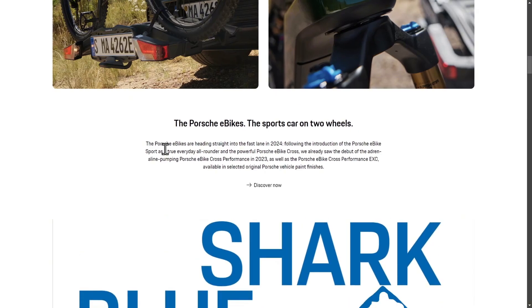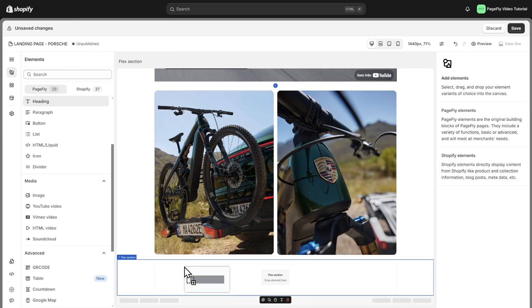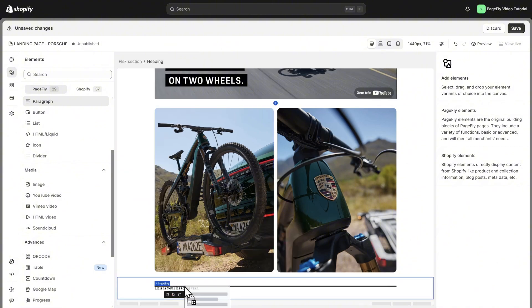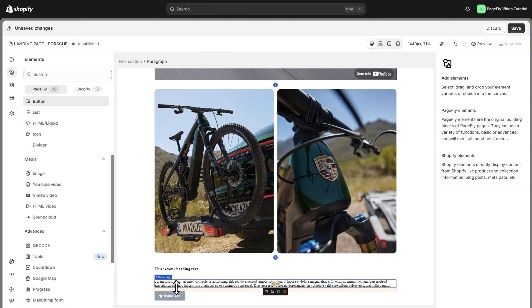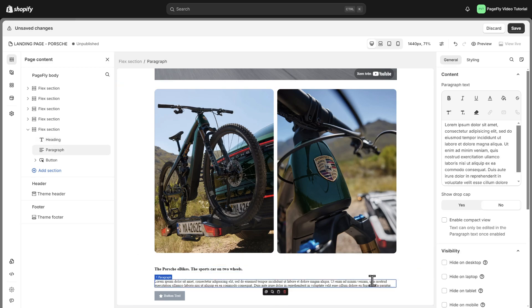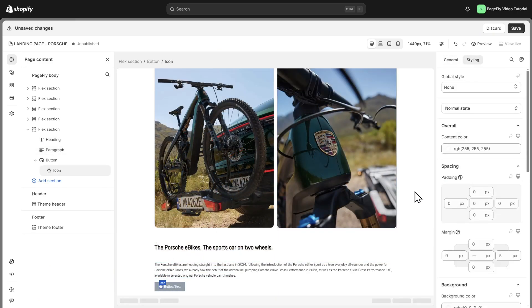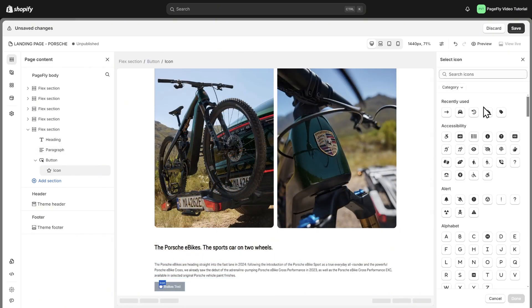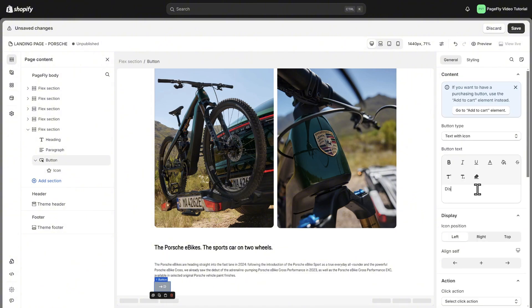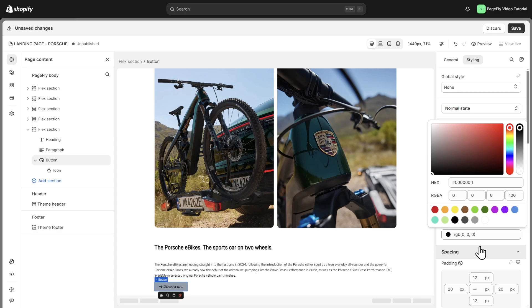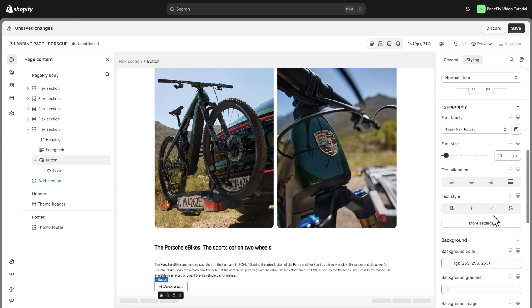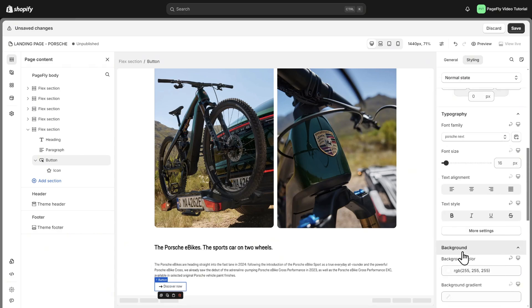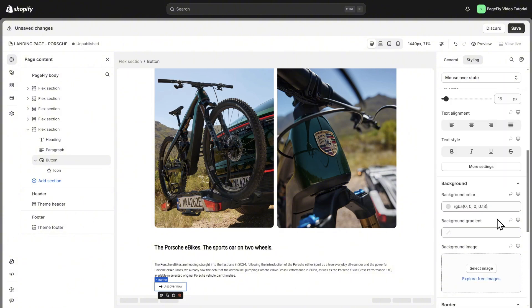The next section is quite the same as the section before. I will add heading, paragraph, and a button with icon. We will edit the text. Then change the button icon in general setting, change and choose the icon. I will change the text, color content, and color background of the normal state. To make the button more attractive, we can change the background color when mouse over.